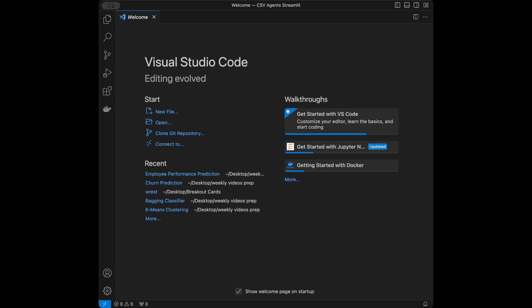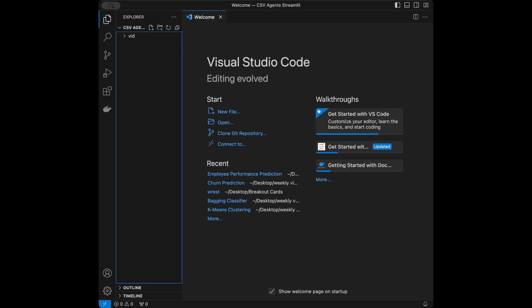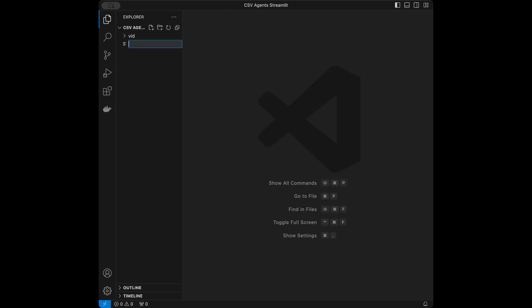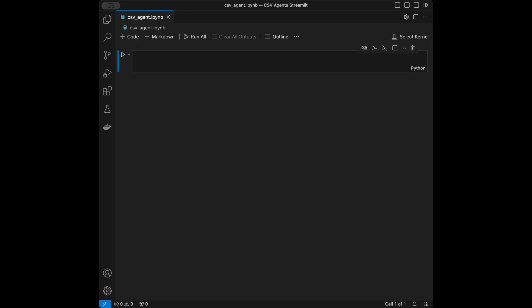I will be using Visual Studio Code in this tutorial, but you can use any code editor that you want. I'm going to be creating a Jupyter notebook firstly for showing how CSV agents work and creating a CSV file, and then we are going to code a web app on Streamlit where users can upload their CSV files and talk with it. So I'm going to close this welcome page and create a file called csv_agent.ipynb, and then select my kernel.